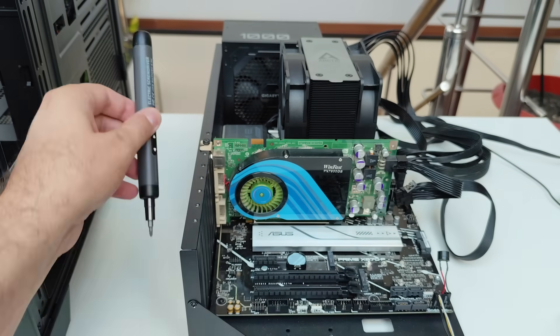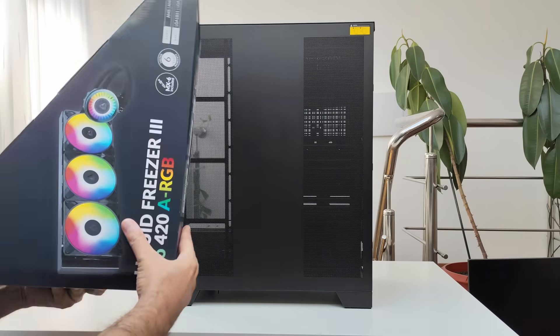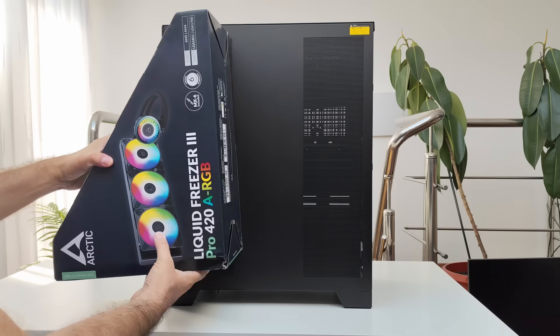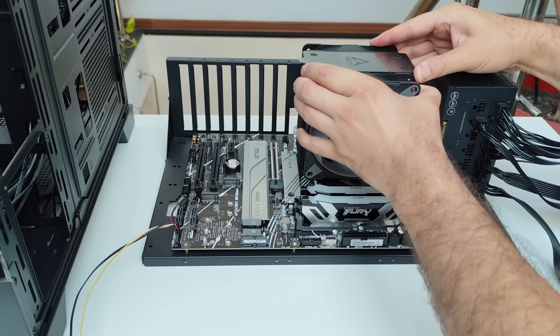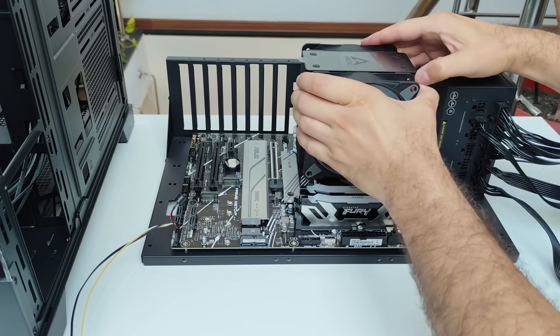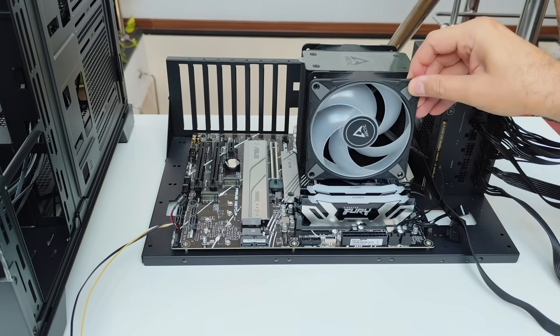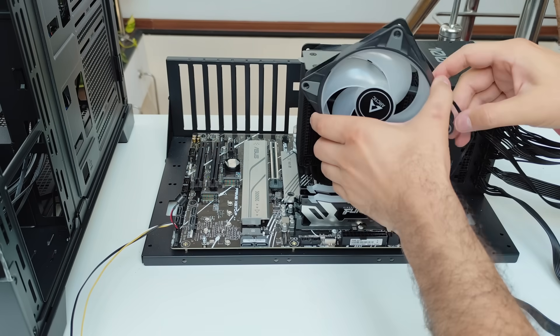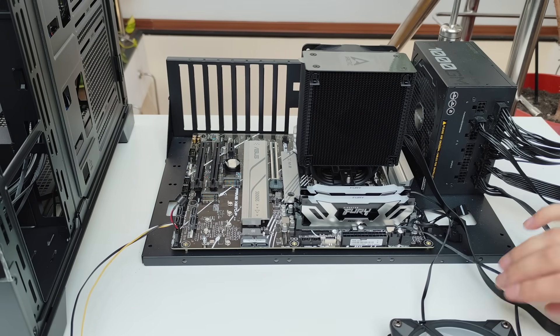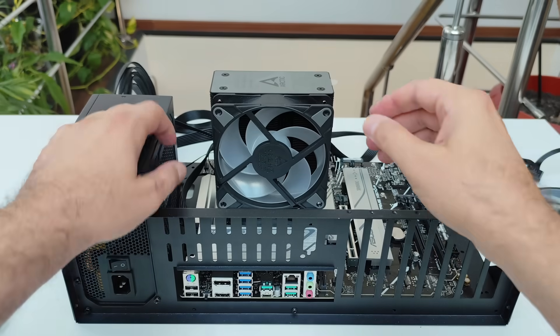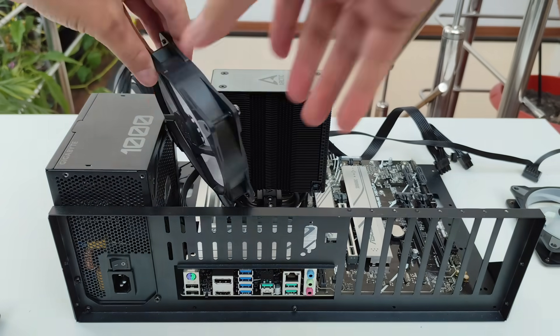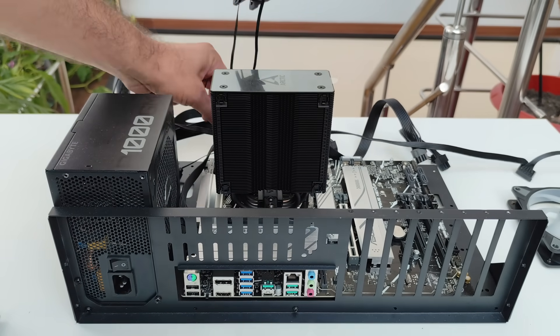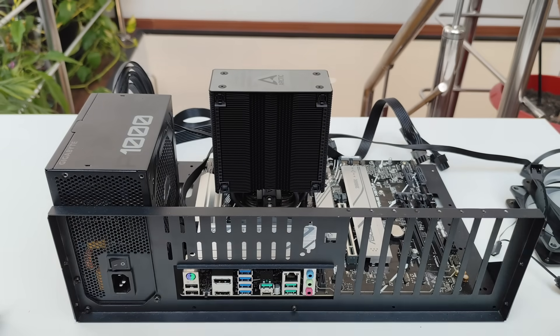And best of all, it can easily accommodate the Arctic Liquid Freezer 3 420 Pro ARGB, which mounts neatly on the side. Now we are upgrading from a capable air cooler, the Arctic Freezer 36. This thing could handle a chip like the Ryzen 9 9900X, but we're planning for the future here for the real heavyweight champions like the Ryzen 9 9950X 3D. For that we need a cooling power rated for 170 watts TDP.